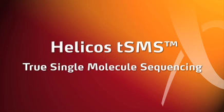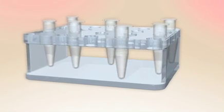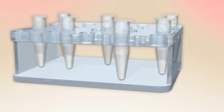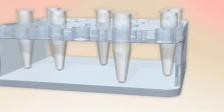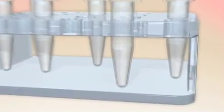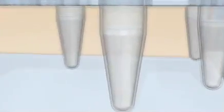At Helicos, true single molecule sequencing has become a reality. Let's take a closer look at how it works. Sample preparation is simple and can be performed by a single person in less than a day in a tube or microplate.